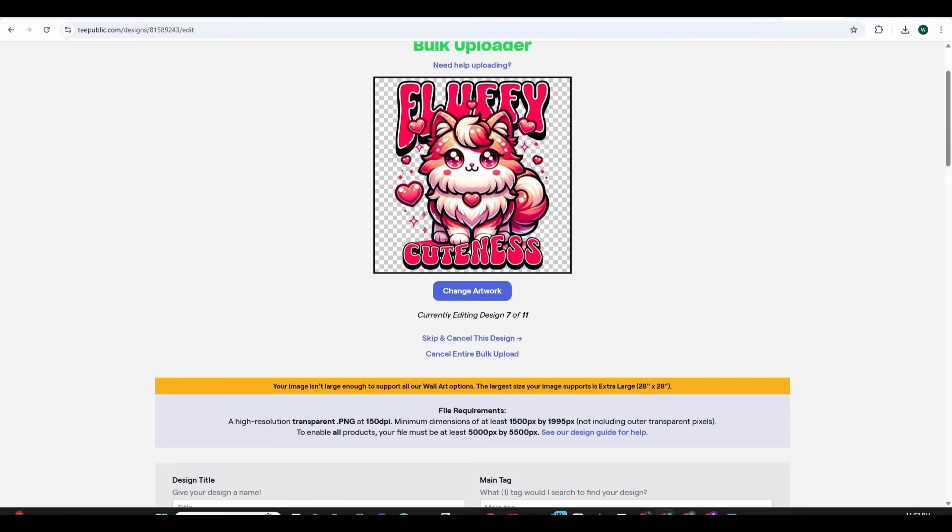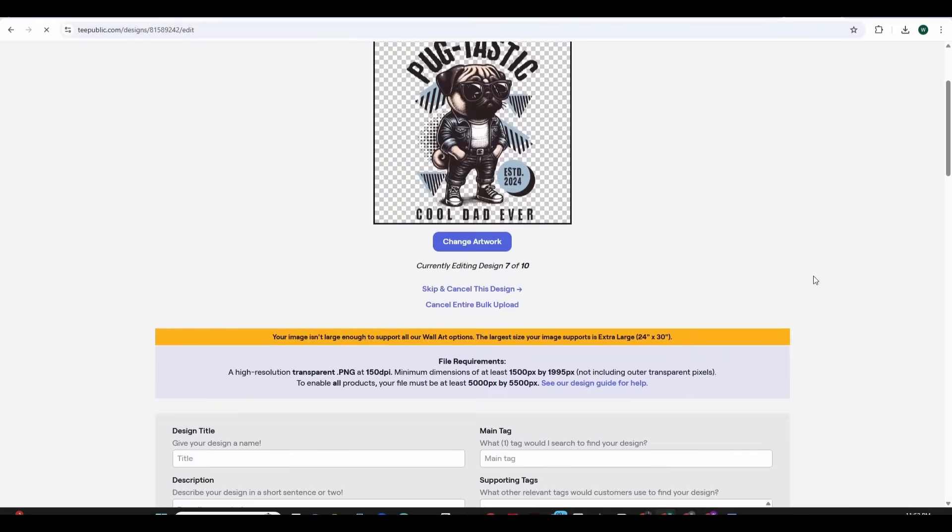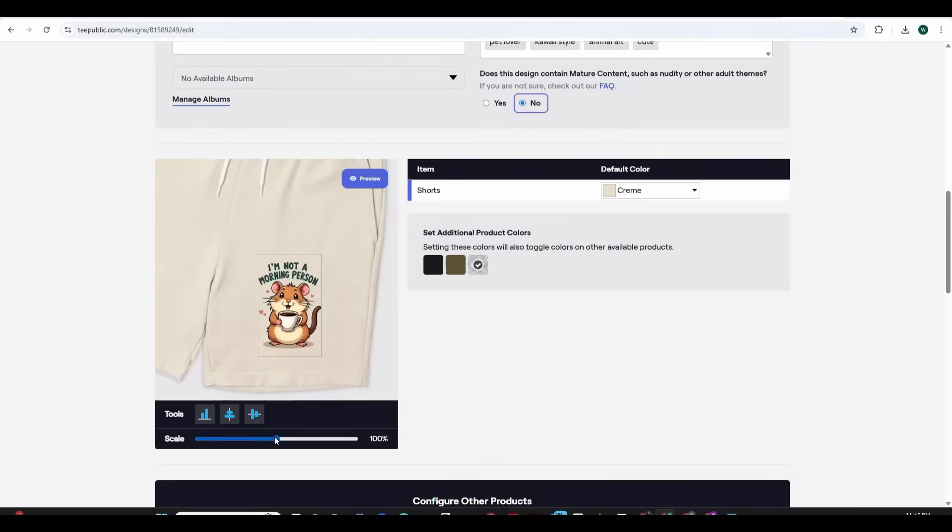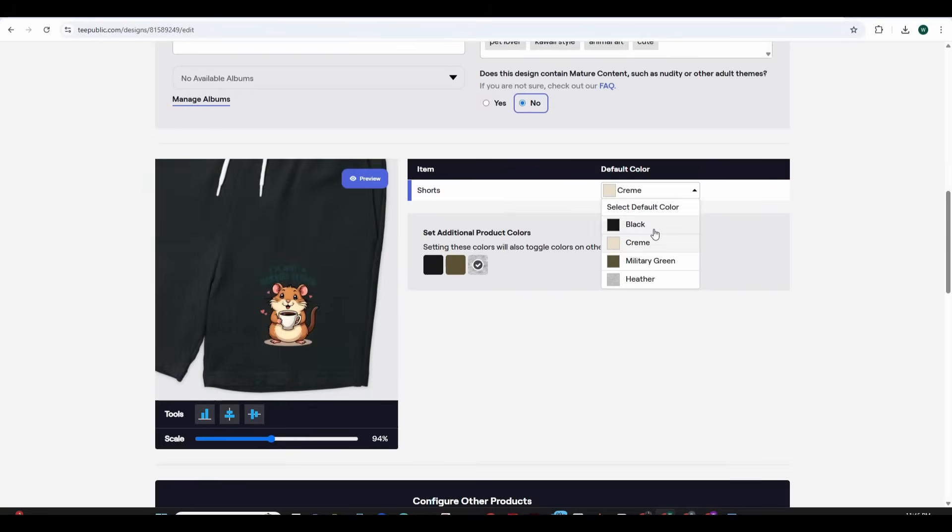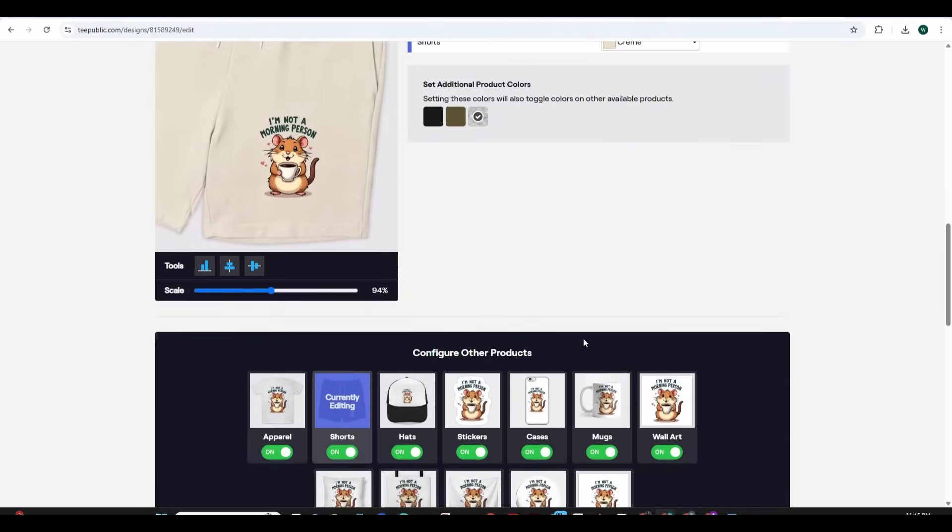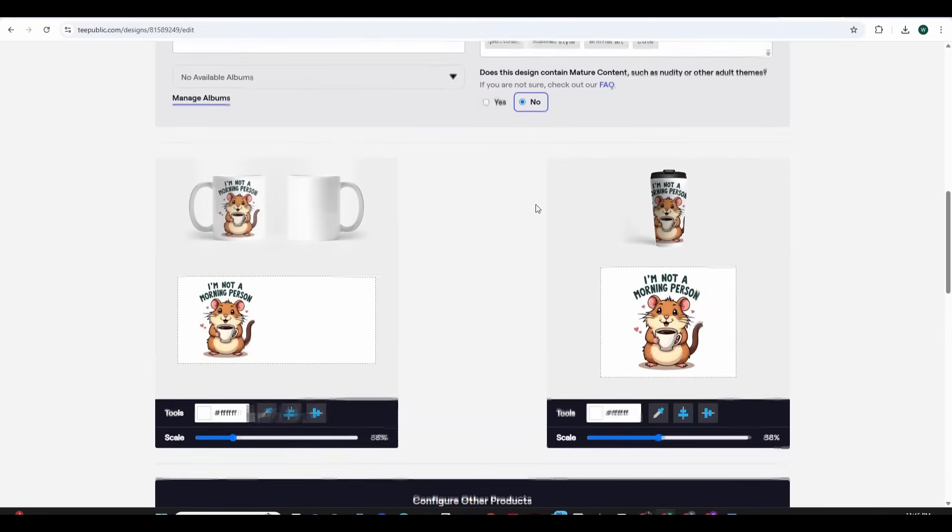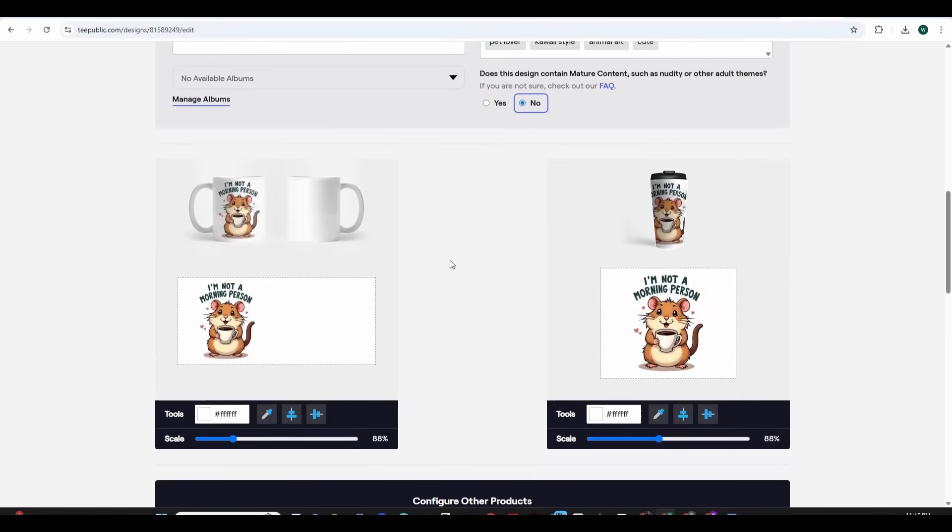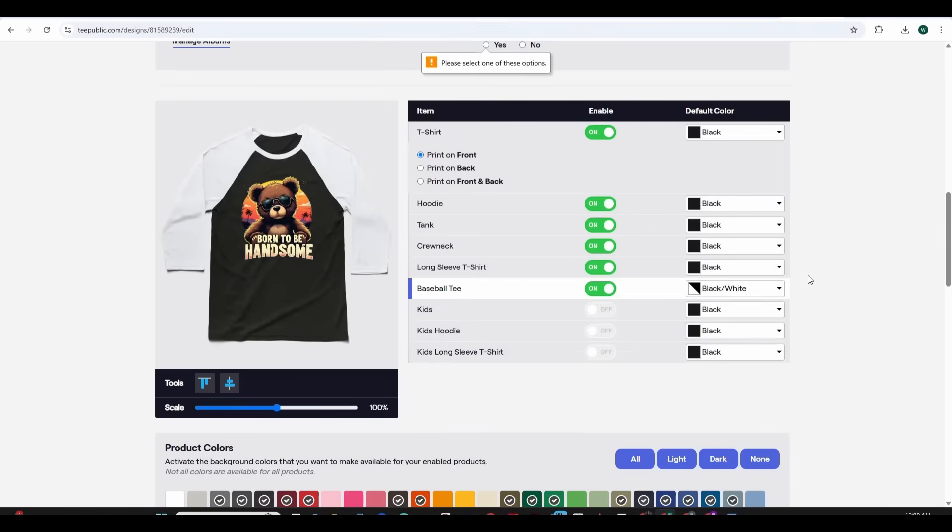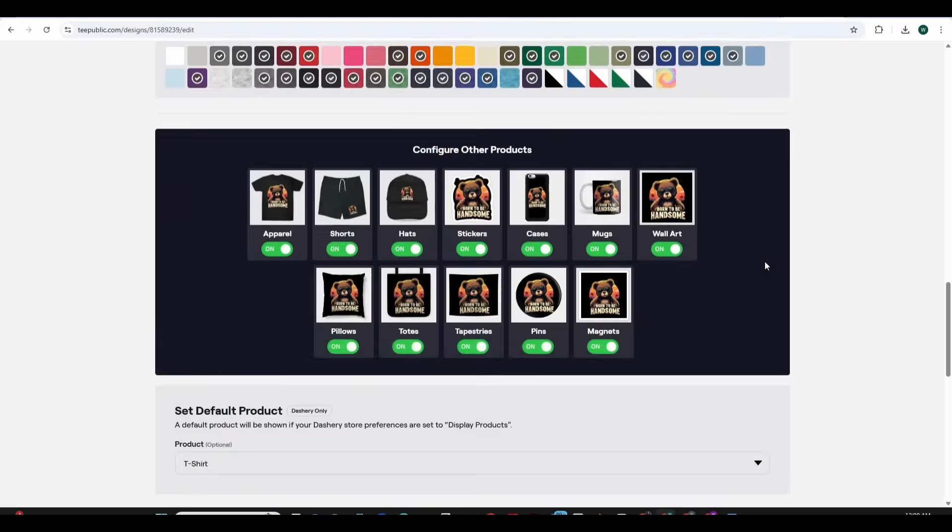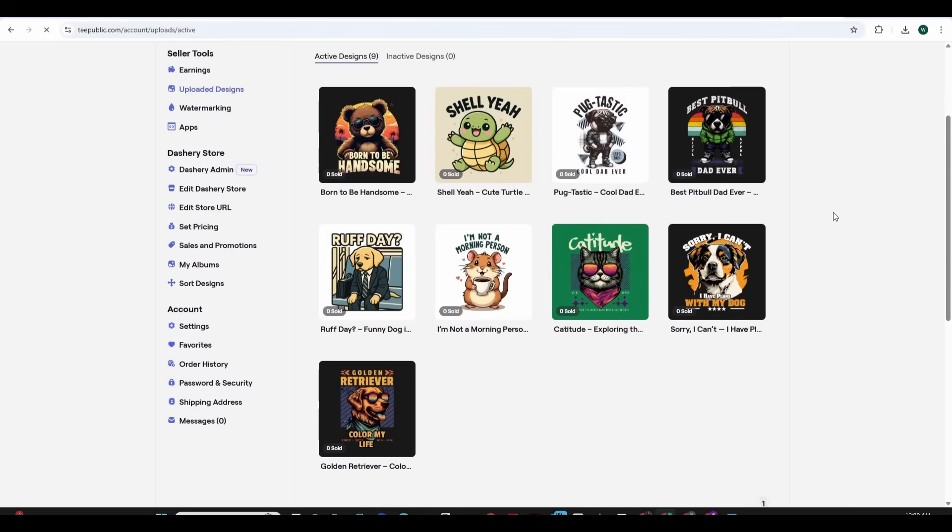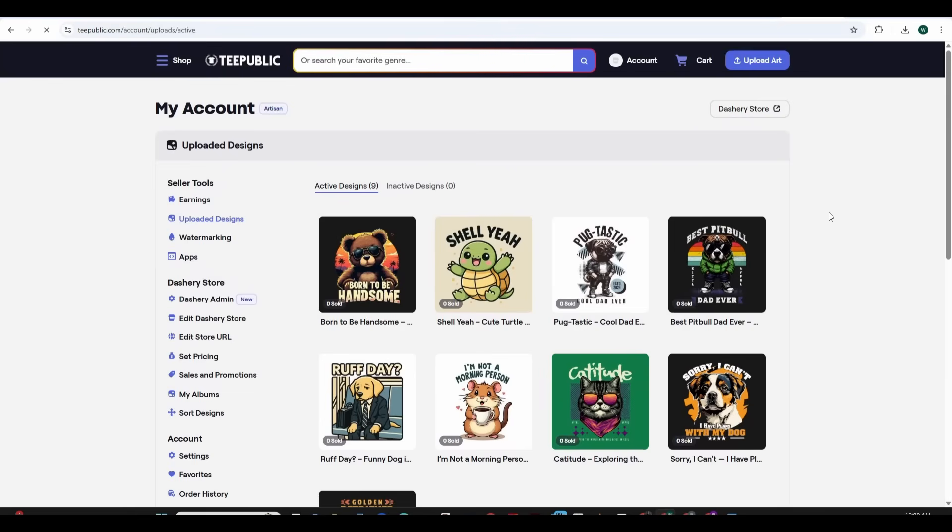You can also skip any design that you have uploaded and this will skip the process of editing this design and move to the following design. You can also choose a specific default color for any specific product in case that your default color is not available on that specific product. Once you're finished press on the publish all and this will publish your designs inside the dashboard like so.